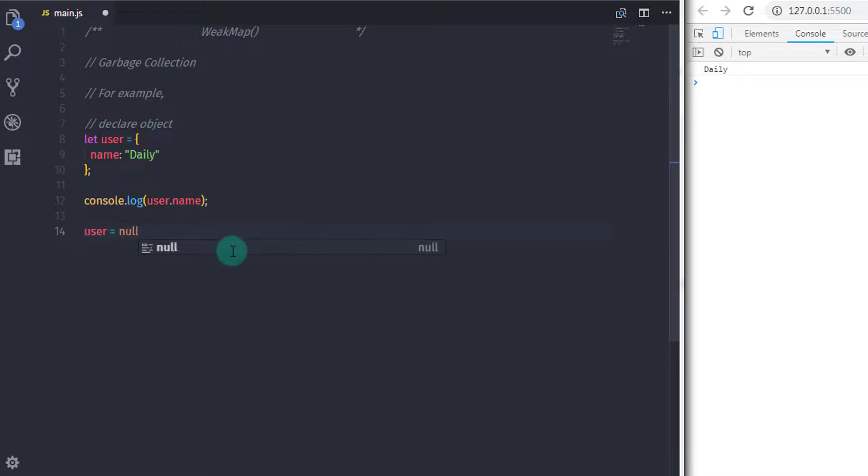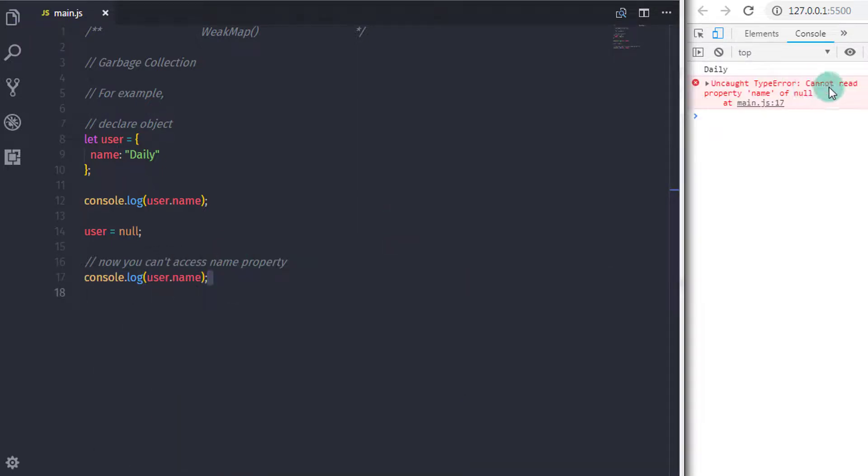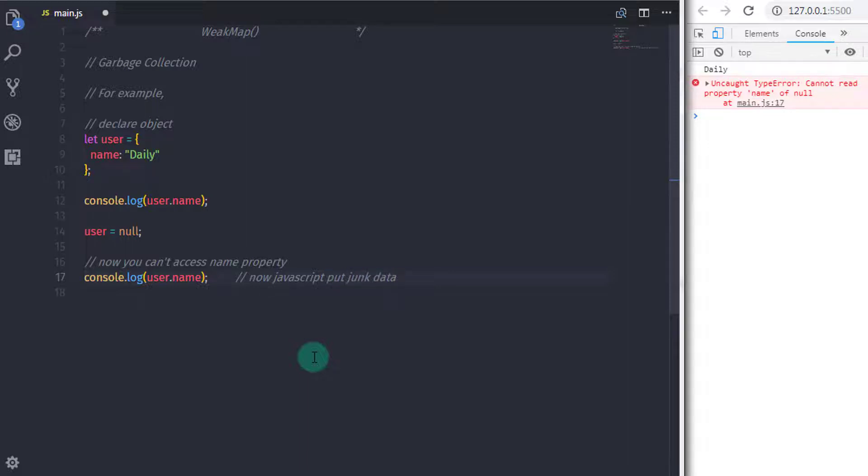I will just say user is equal to null and just print the name property on the console, console.log user.name. Now JavaScript will put garbage value in the name property. This all happens behind the scene.